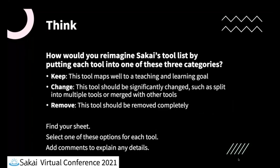And so we want you to ask yourself how would you reimagine Sakai's tool list by putting each tool into one of the three categories. The categories are keep, change, and remove. So if you want to keep the tool, you think that it maps well to the teaching learning goals, then that's great. You can select keep or keep as, and that will keep it as is.